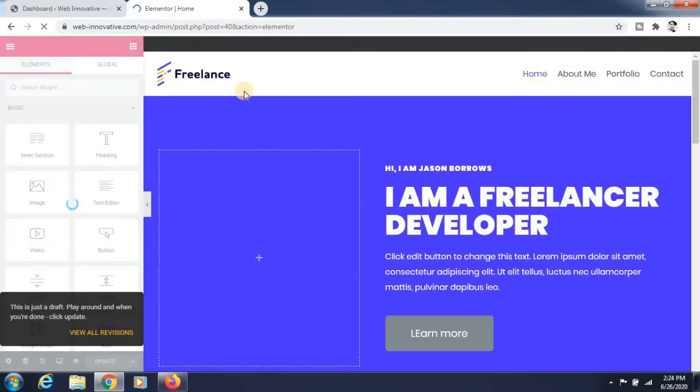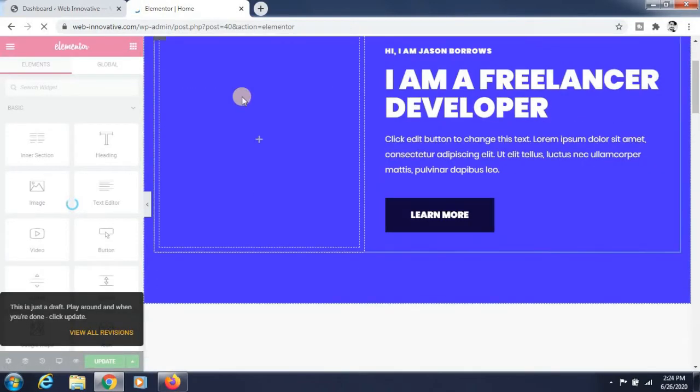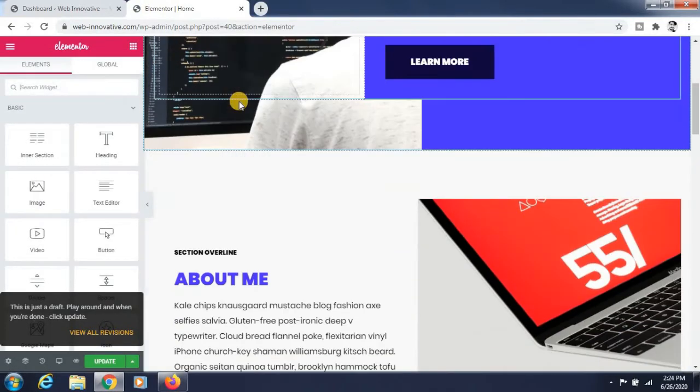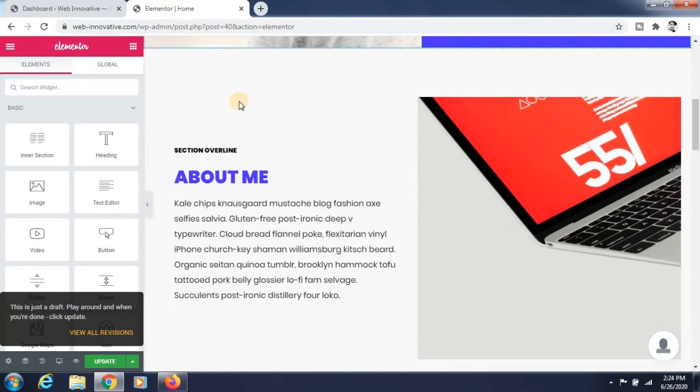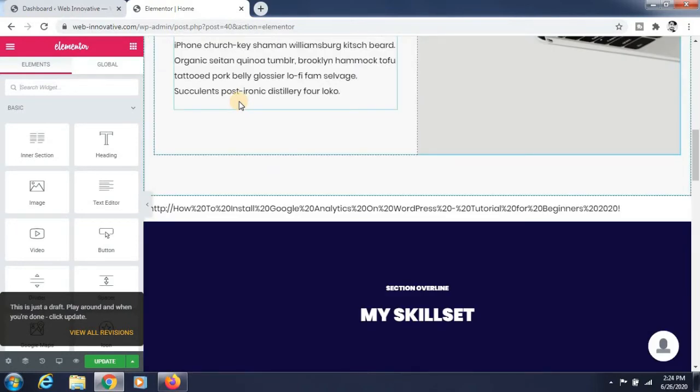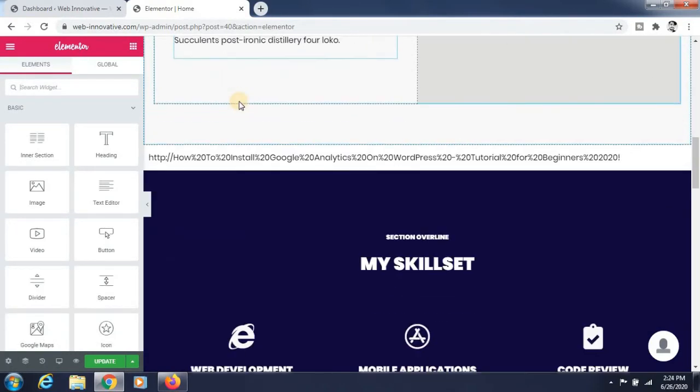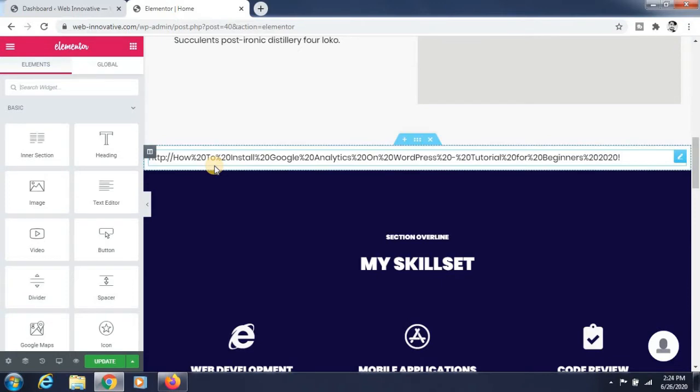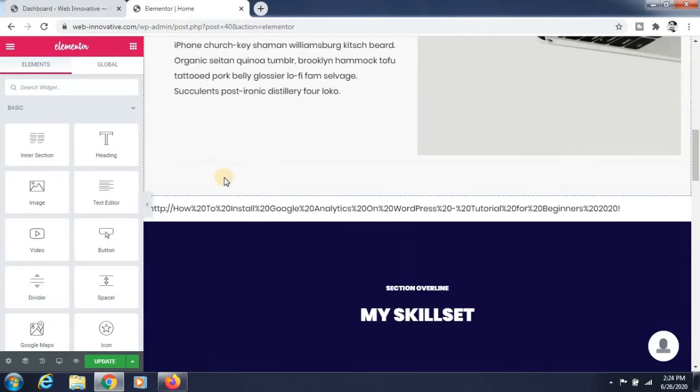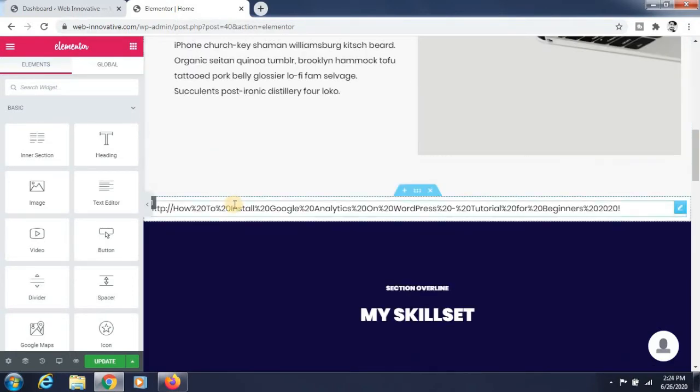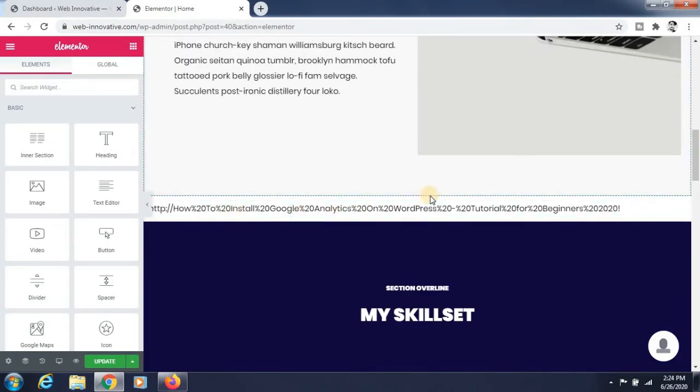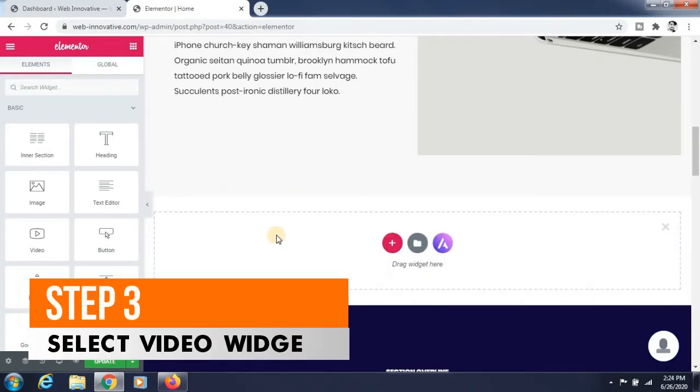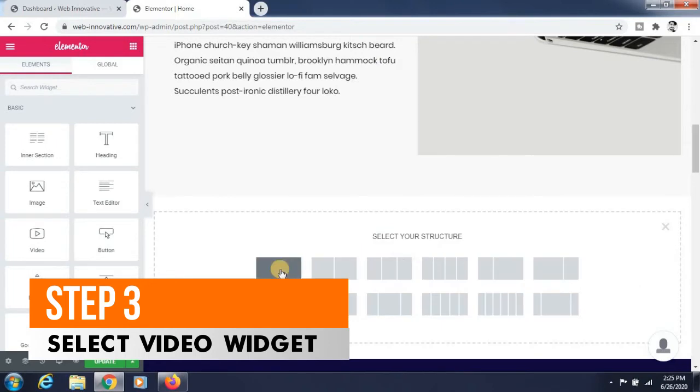It is loading perfectly now. Go to the section where you want to add a video. Click on the plus icon and select the structure of your video.